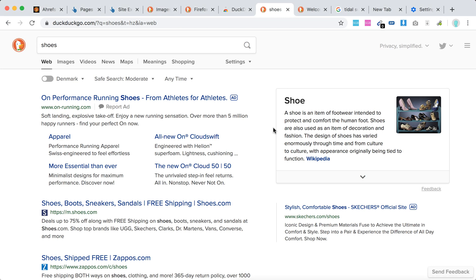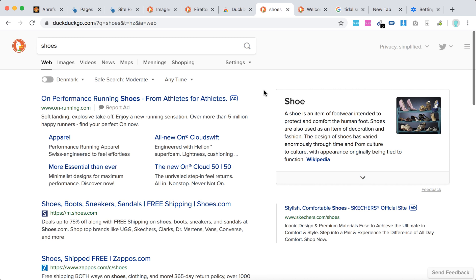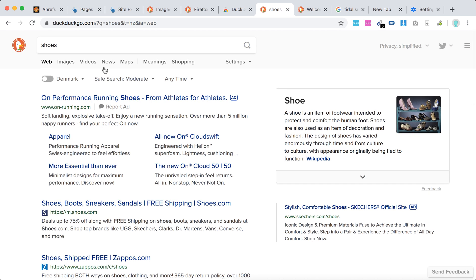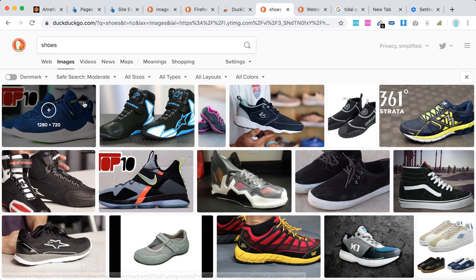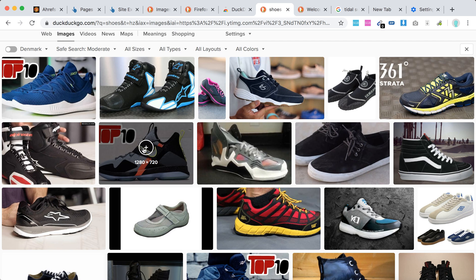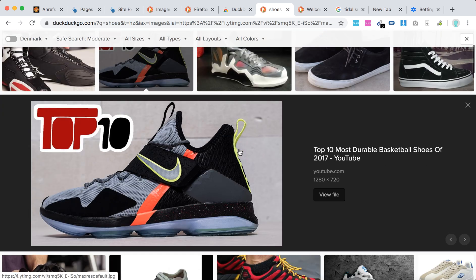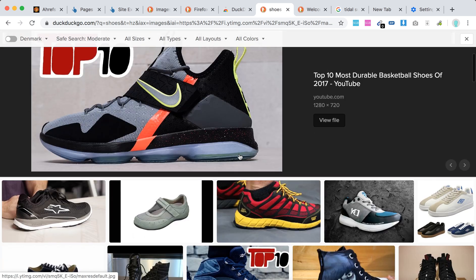Here's an overview of how the image search works on DuckDuckGo. For example, if I'm looking for shoes but want to look for images, just click here. You can then click on an image to enlarge it.